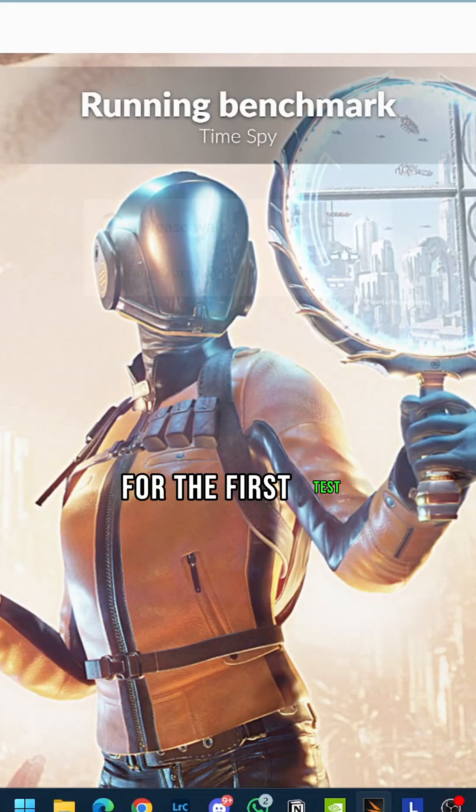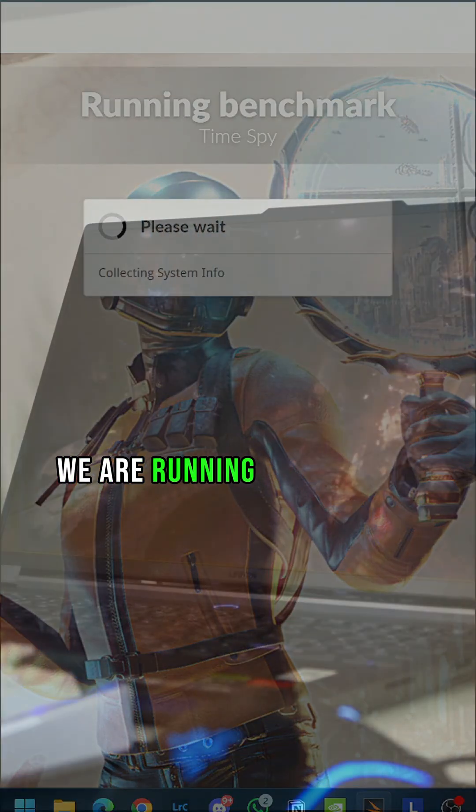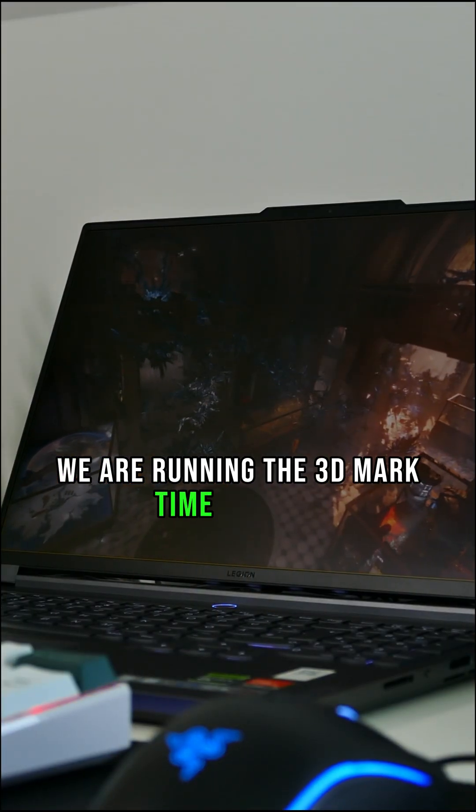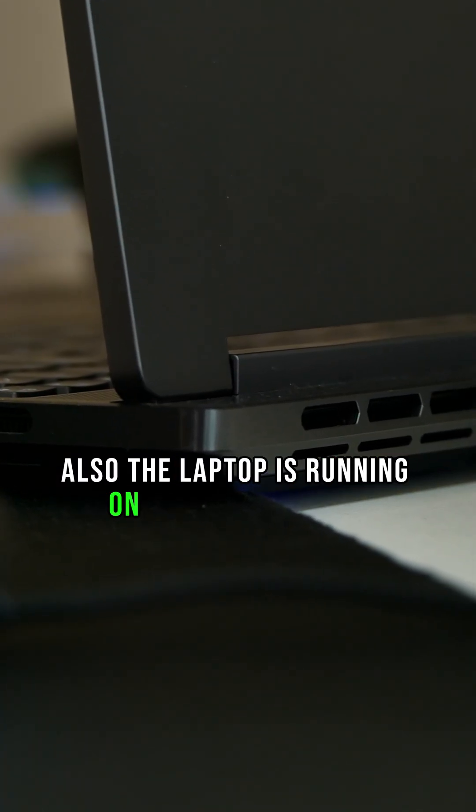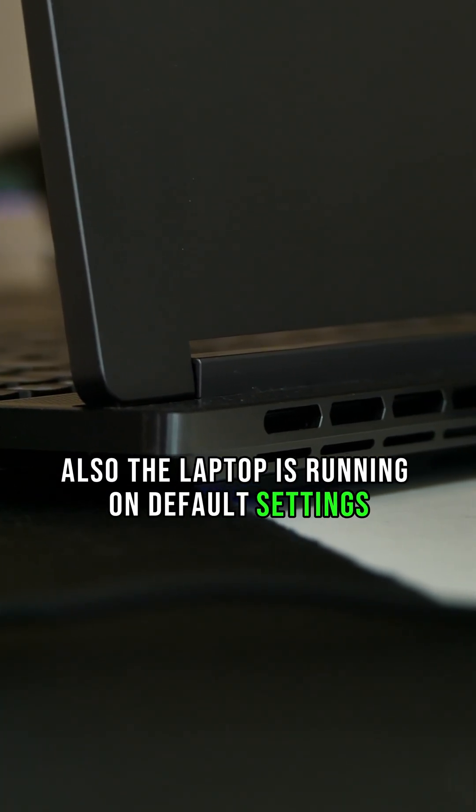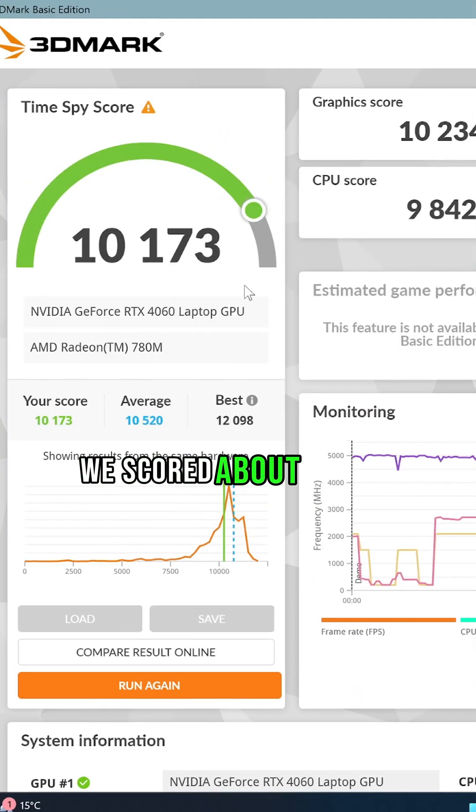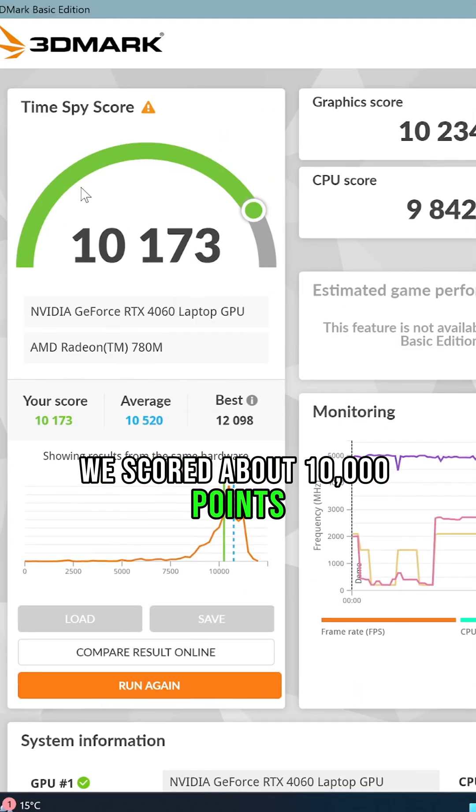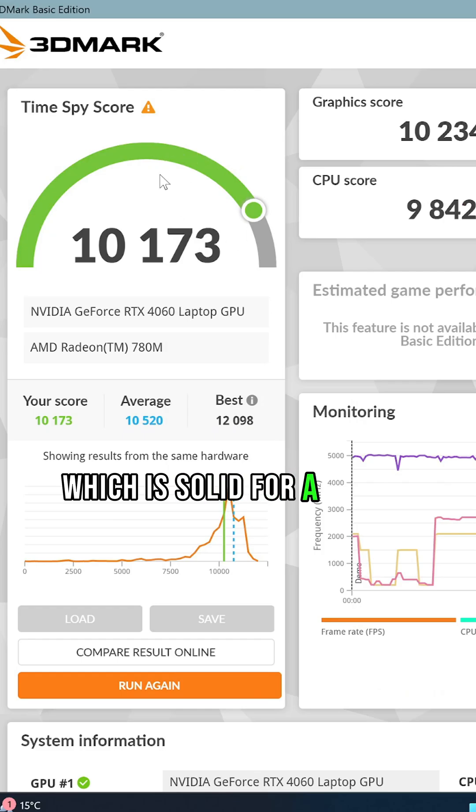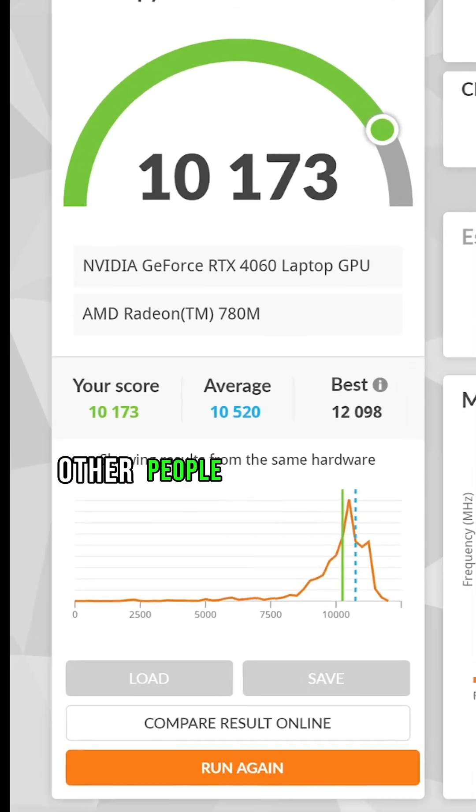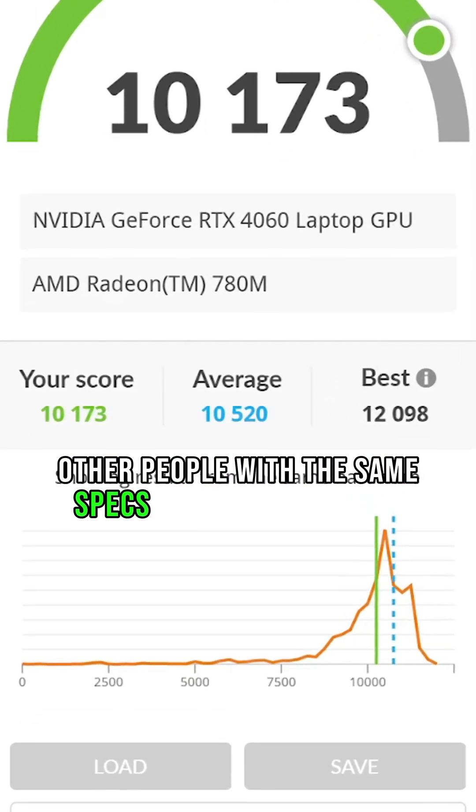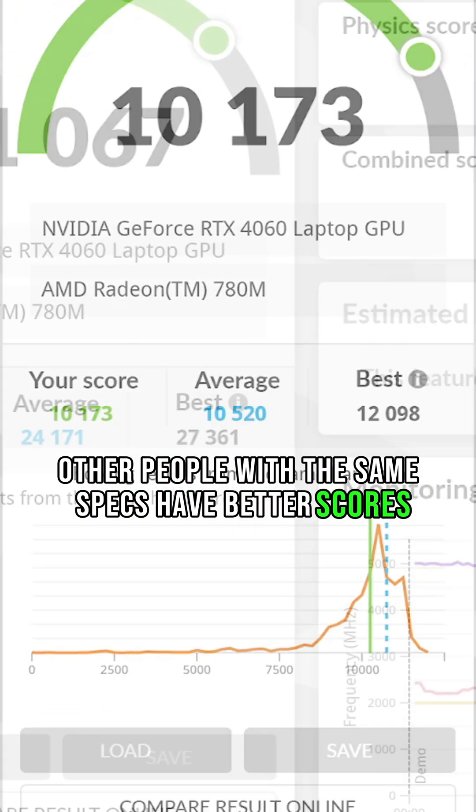For the first test, we are running the 3DMark Time Spy test. The laptop is running on default settings. We scored about 10,000 points, which is solid for a laptop. But as you can see, other people with the same specs have better scores.